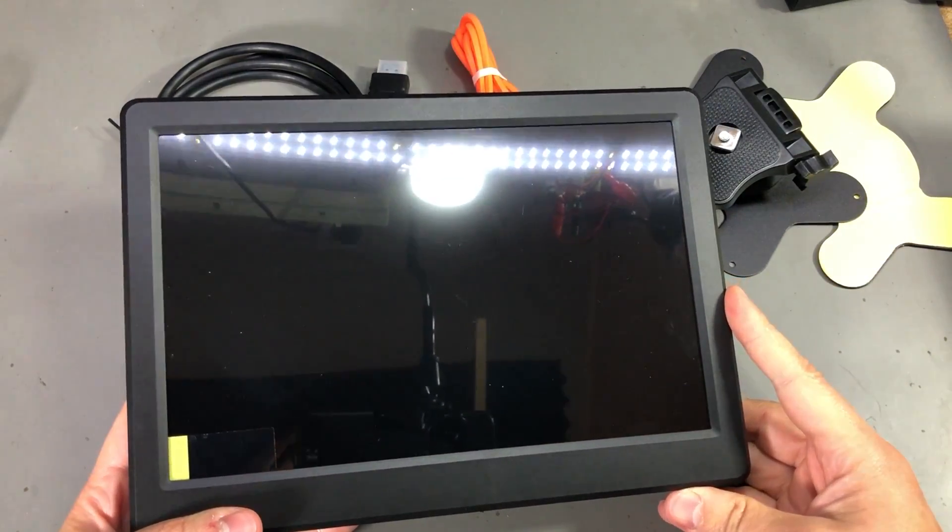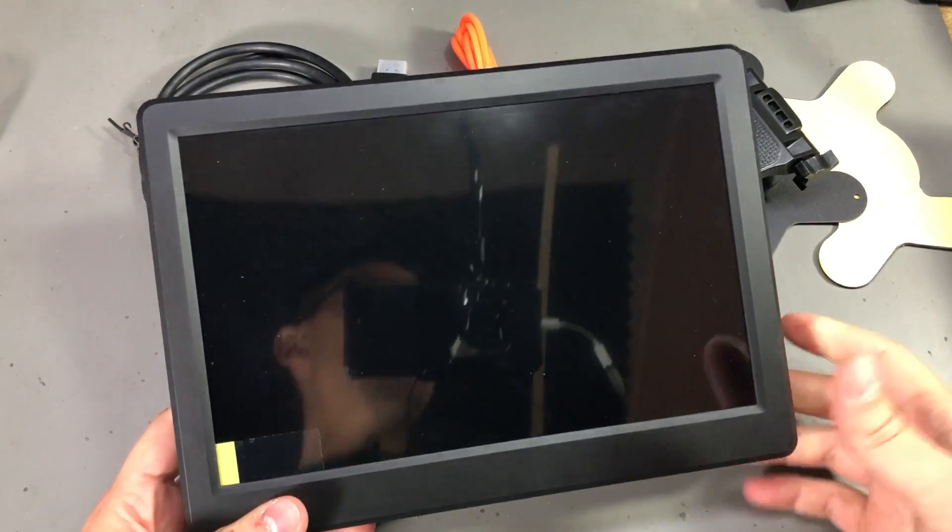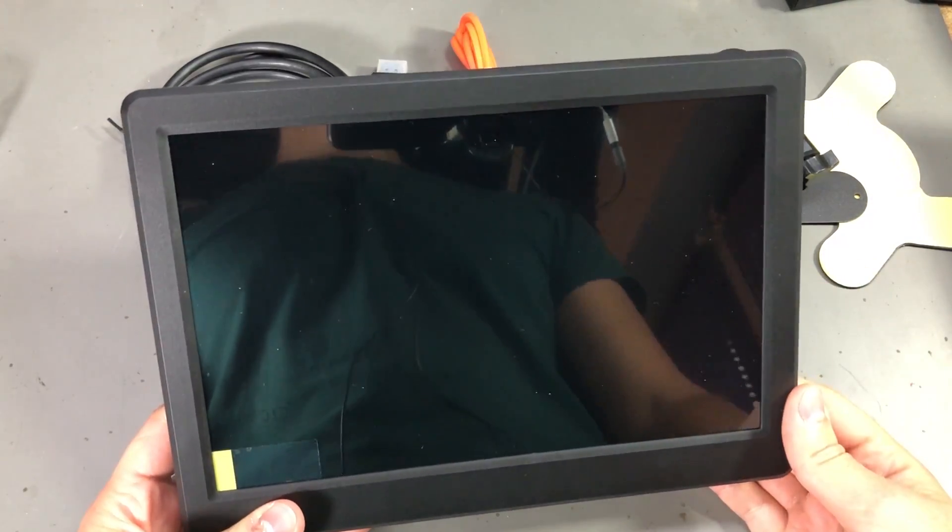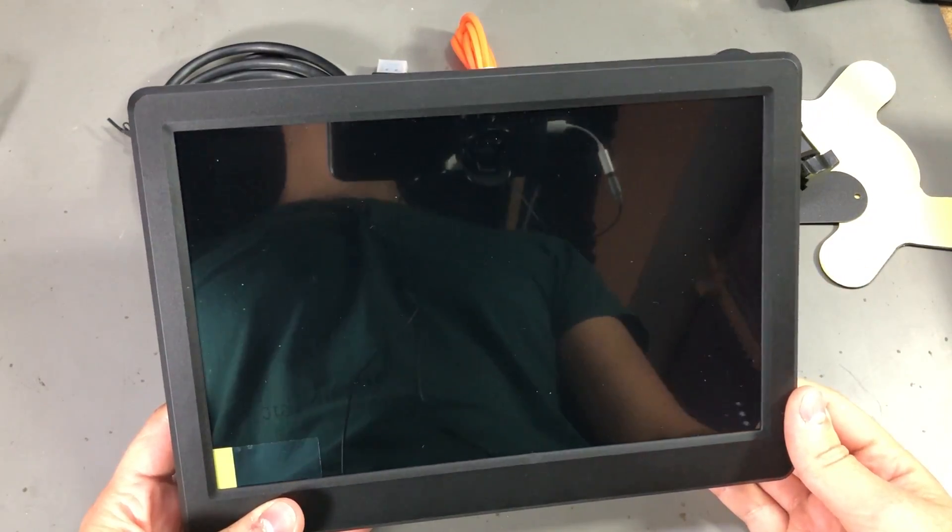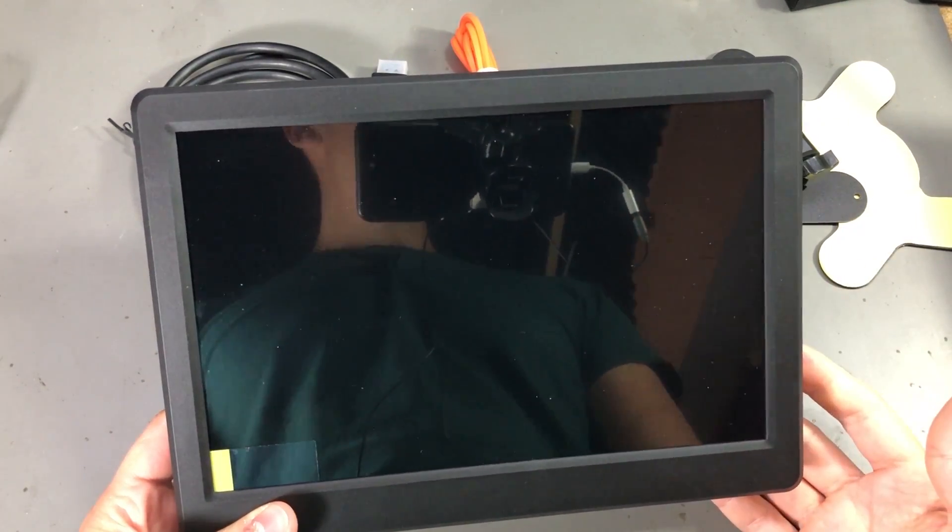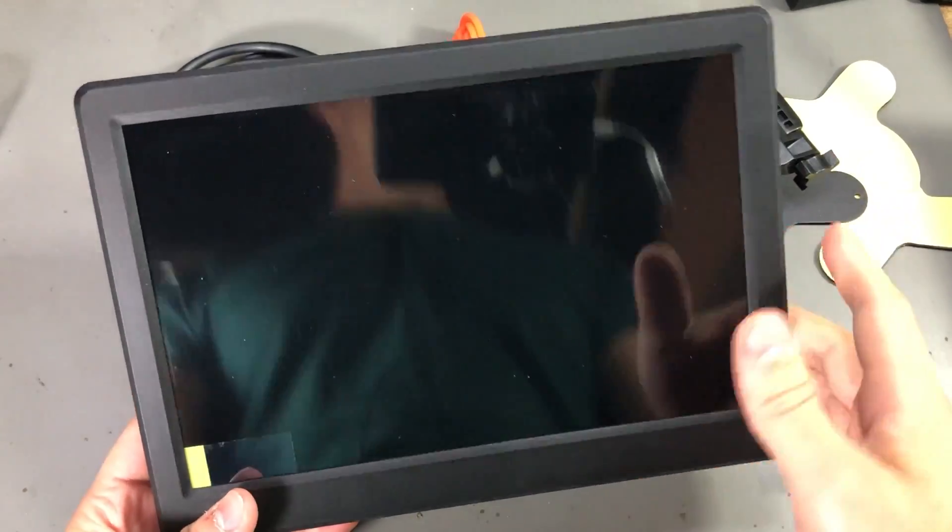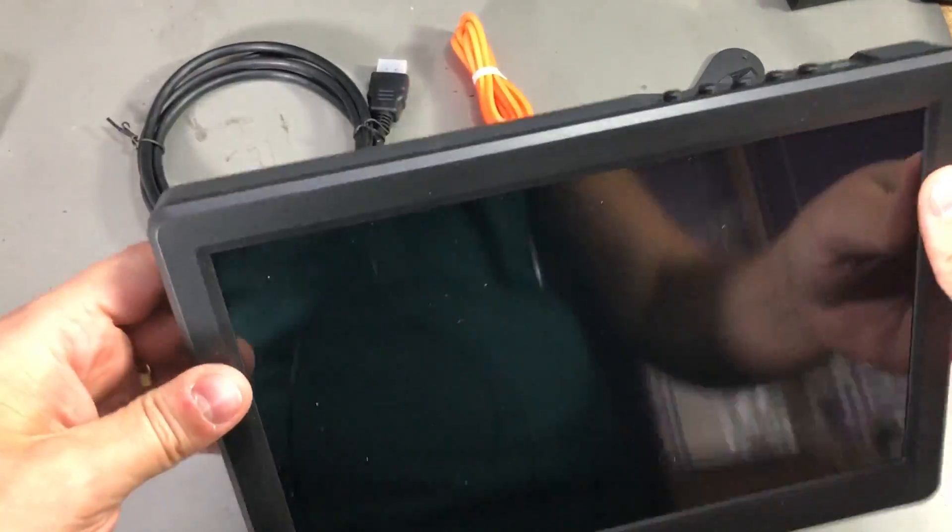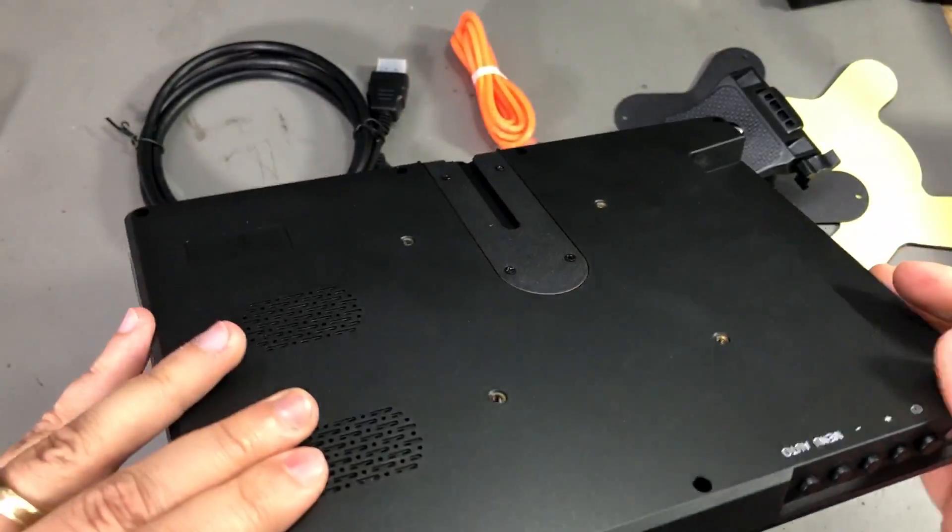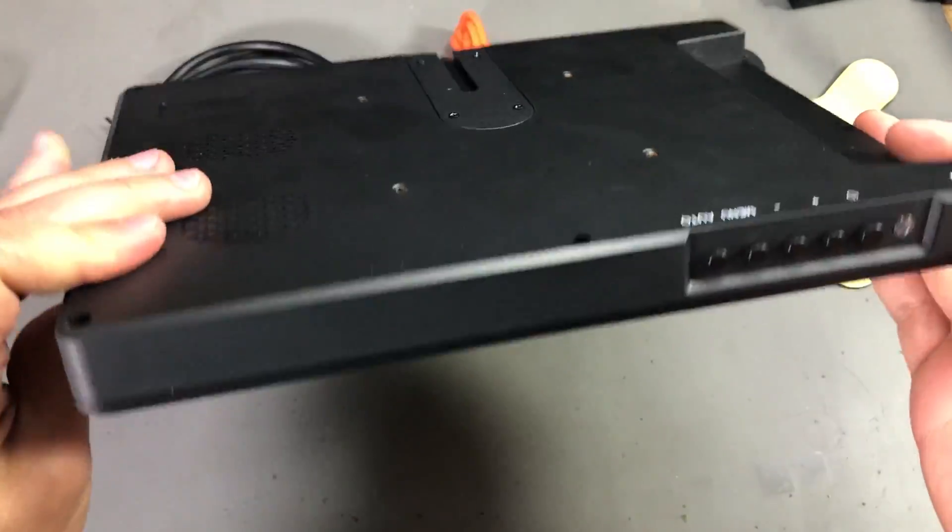But I can imagine someone building a particular project where it would need a permanent installation. I think I did enough talking about the features of this monitor, let's power this on and show some images.